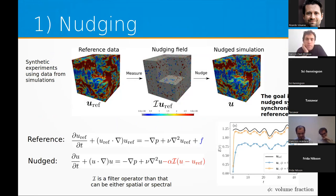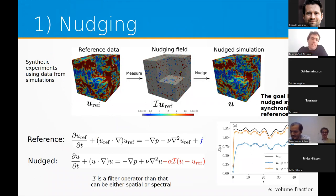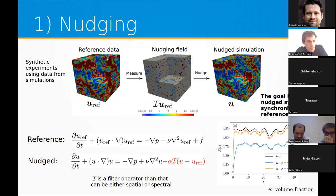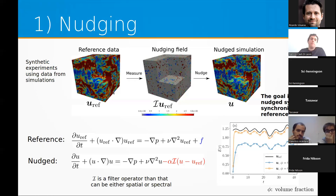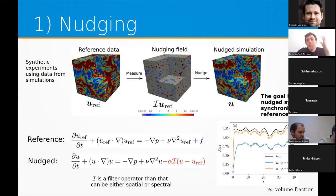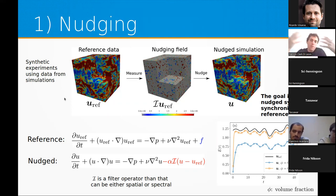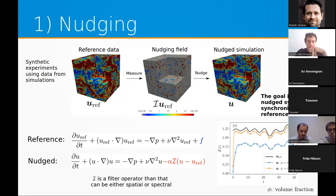Starting with the first method: we have reference data — a simulation of homogeneous and isotropic turbulence — showing lots of different scales, small and large, evolving in 3D over time. Out of that reference data, which serves as synthetic ground truth since we ran the simulation ourselves, we extract some measurements and then try to infer the whole flow field.